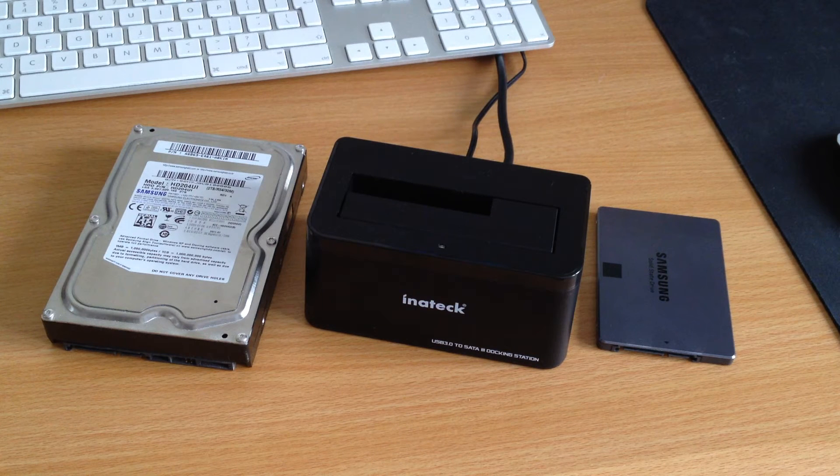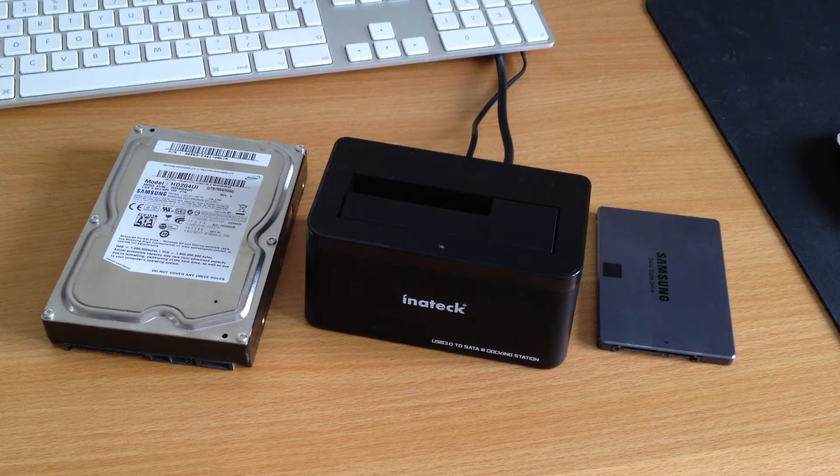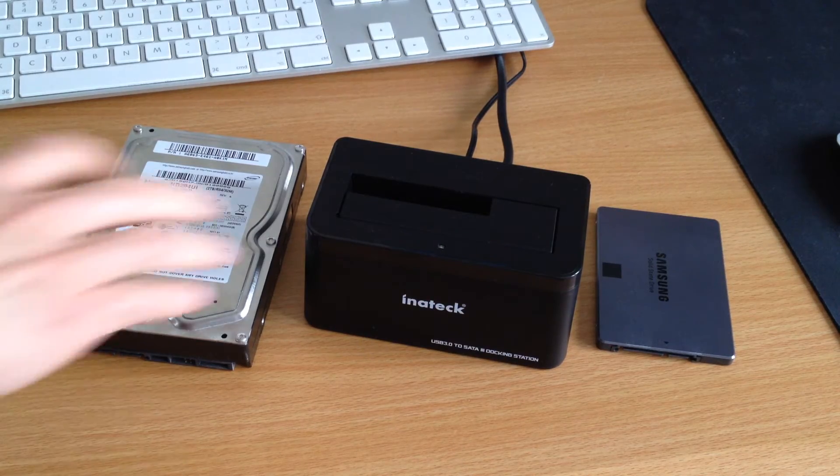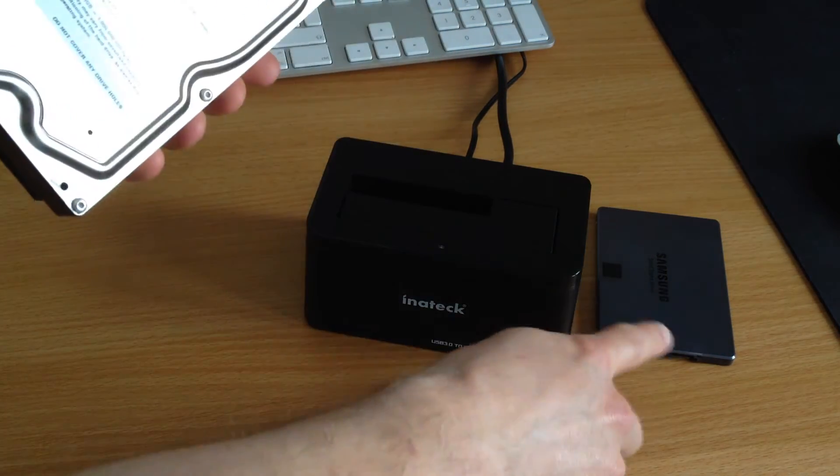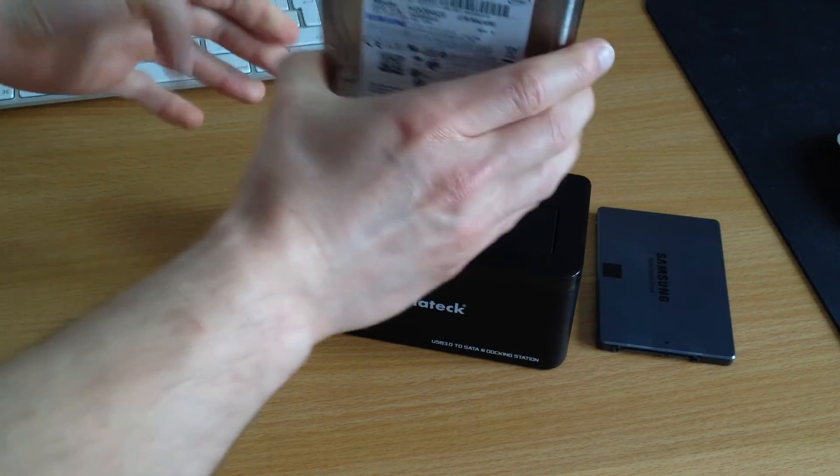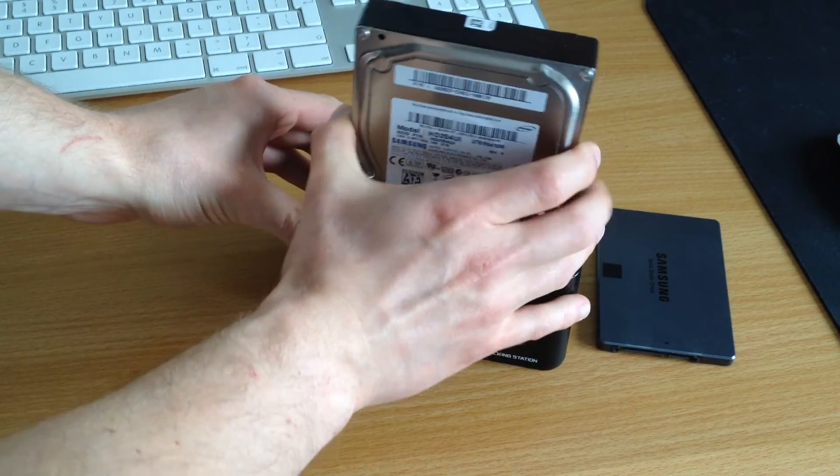Now the drive couldn't be simpler. Once you've plugged it in and have all the connections set up, you simply take your drive, whether it's your hard disk drive or your SSD, and you simply slot it in.